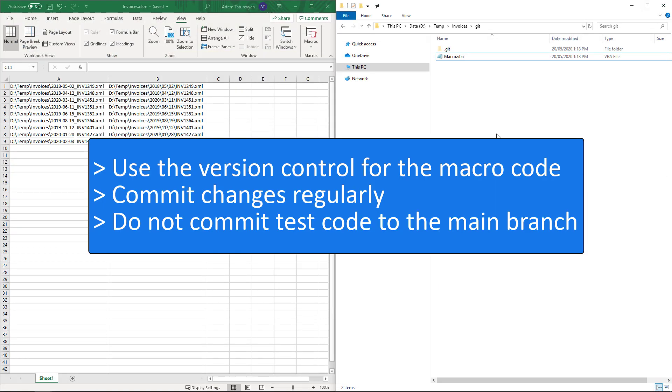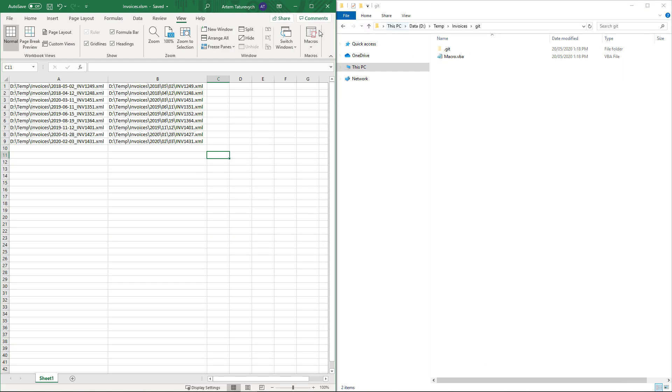So the second principle is use revision control for your source code. Let's continue.